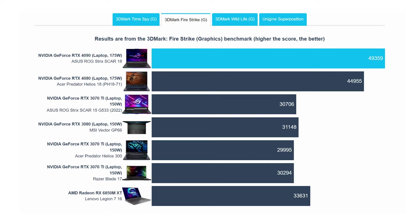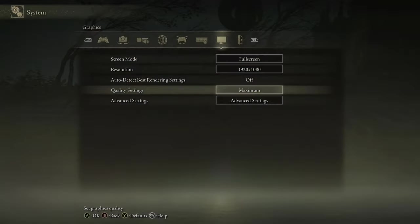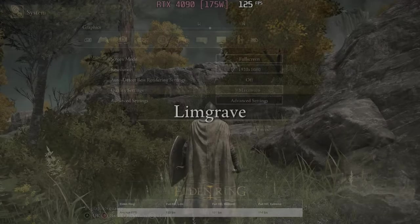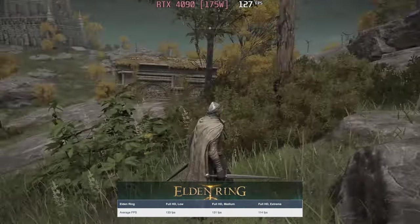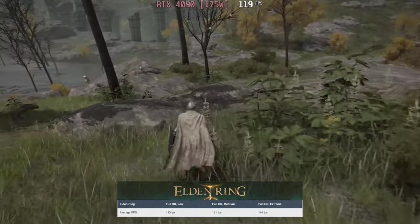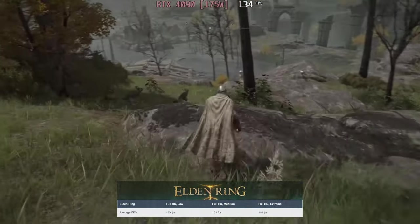You can achieve over 60 frames per second at 4K resolution on most games, or take advantage of the fast refresh rate when playing at lower resolutions. For instance, here's footage of the laptop running Elden Ring at max settings at a buttery smooth 114 frames per second.